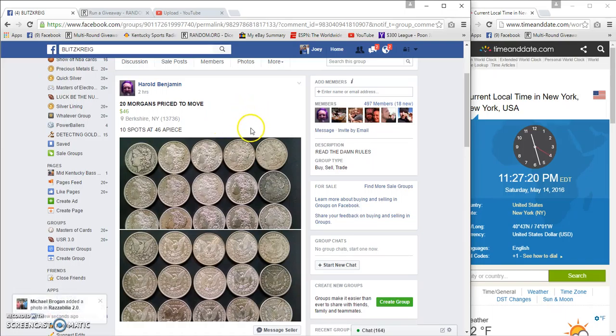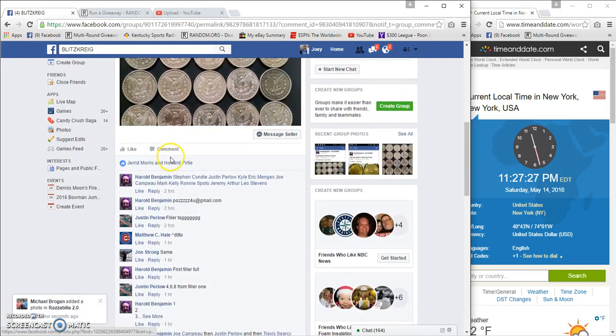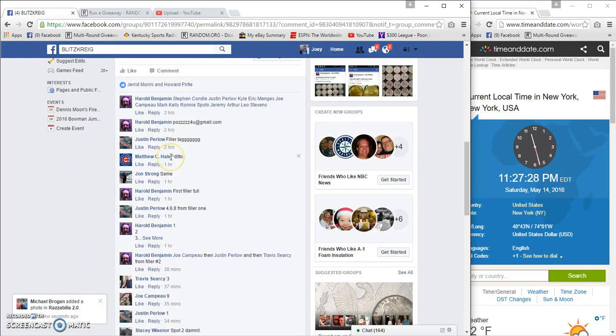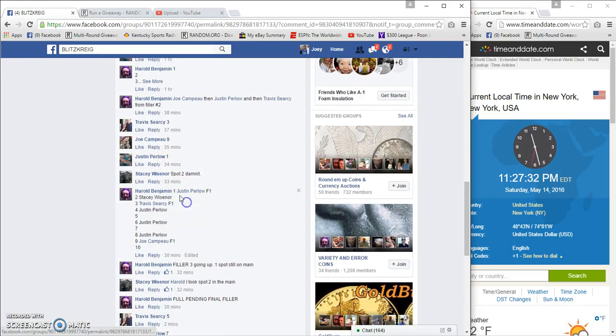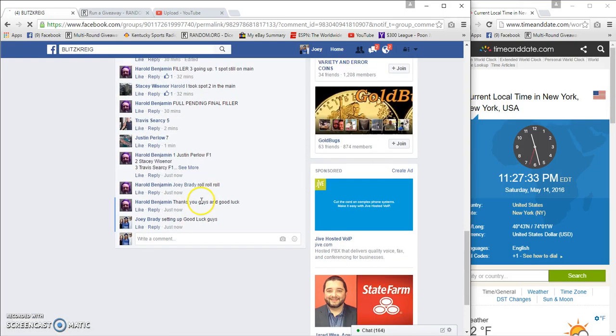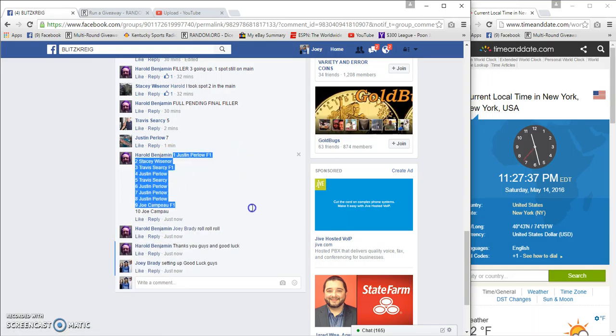Hey guys, the moment you've been waiting for - 10 spots for the roll of Morgans. I'm gonna make somebody very happy, make a few people not very happy. We got Justin on top,